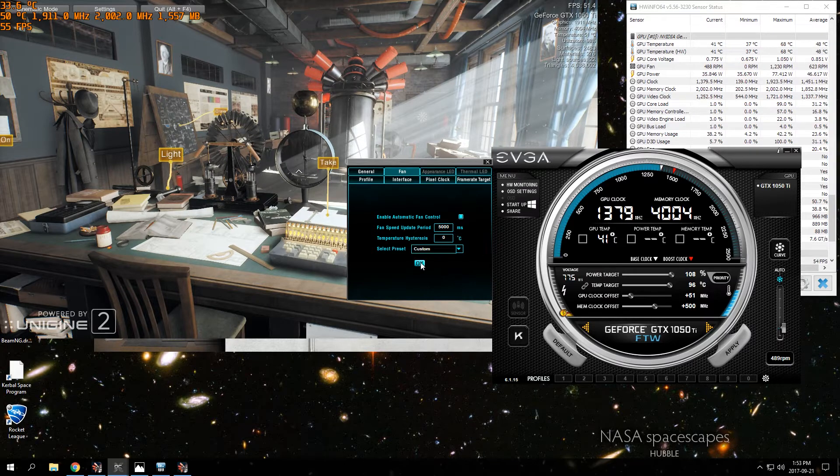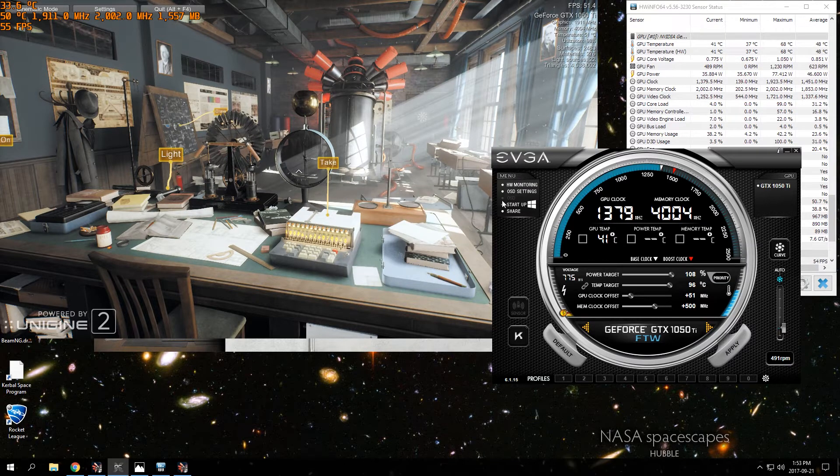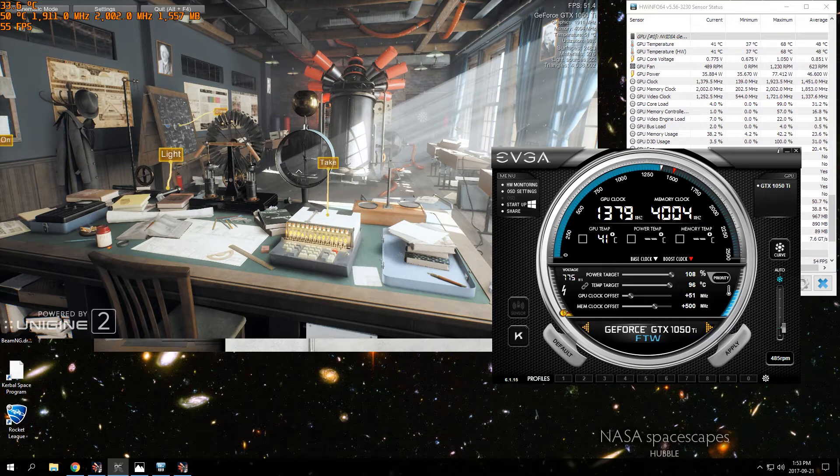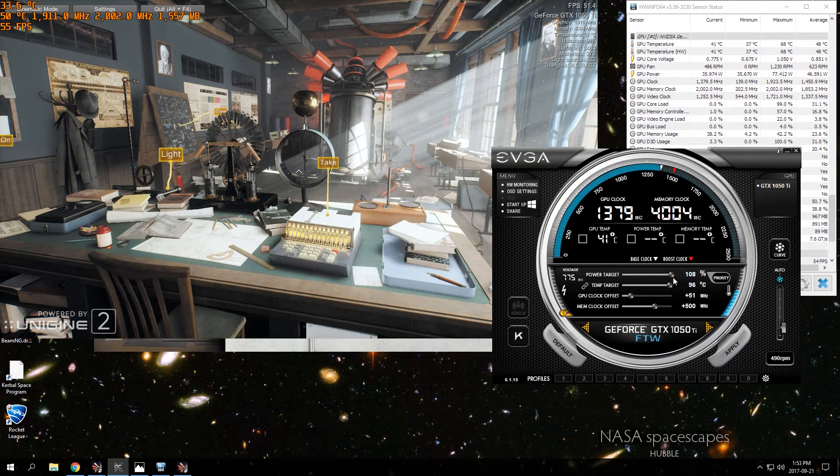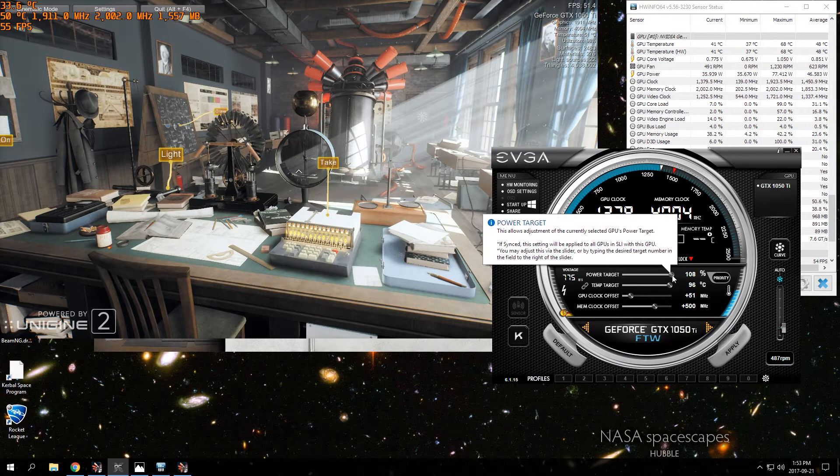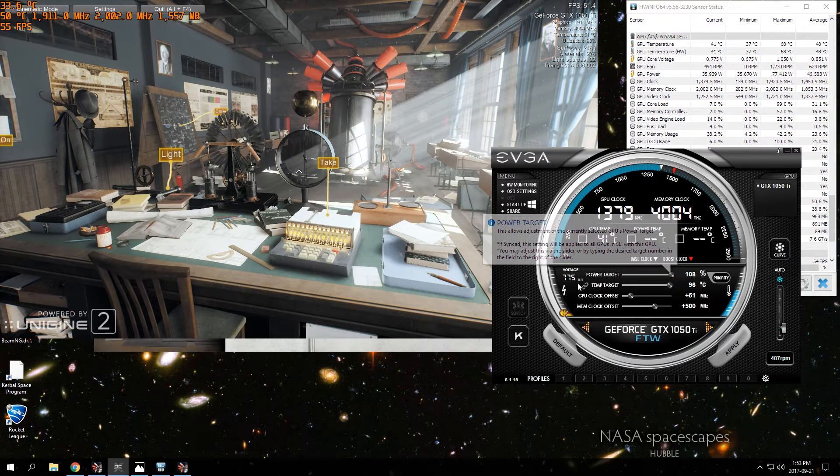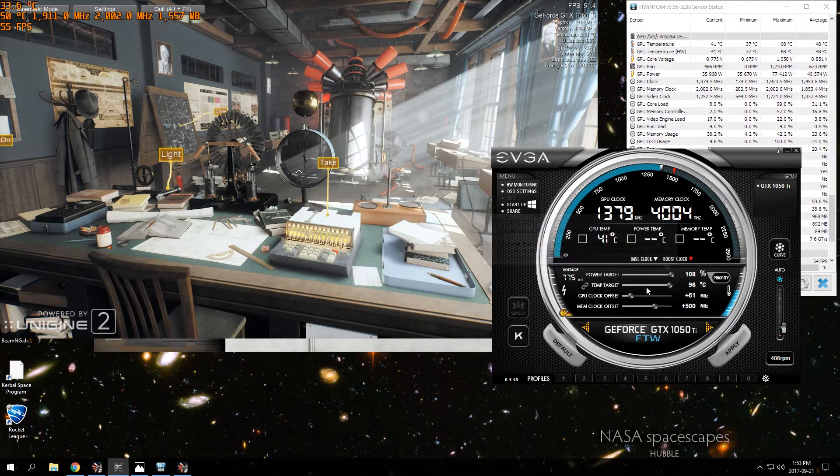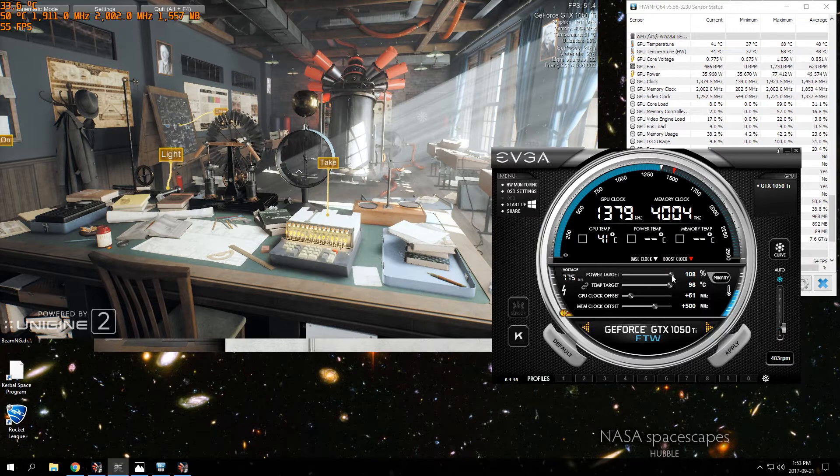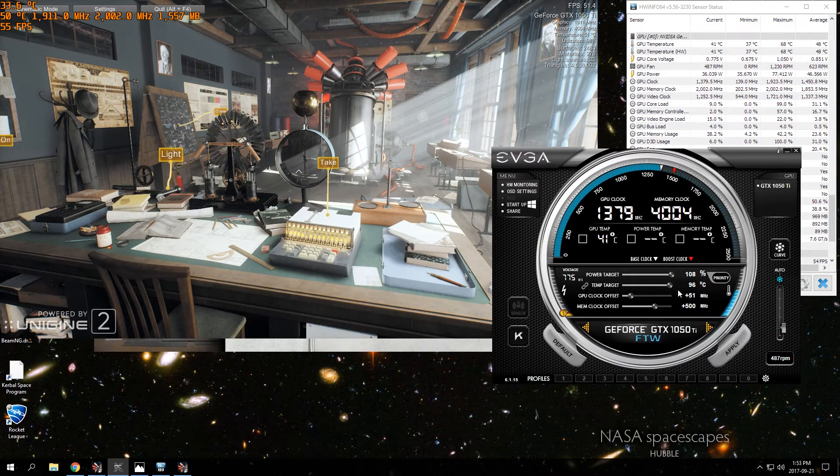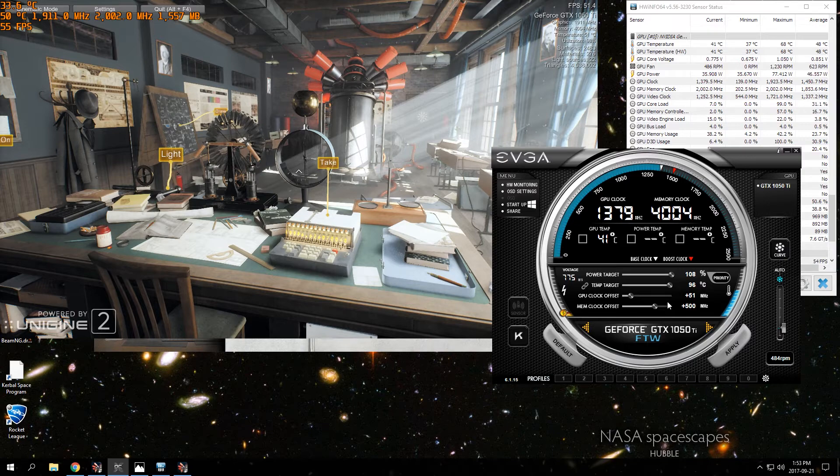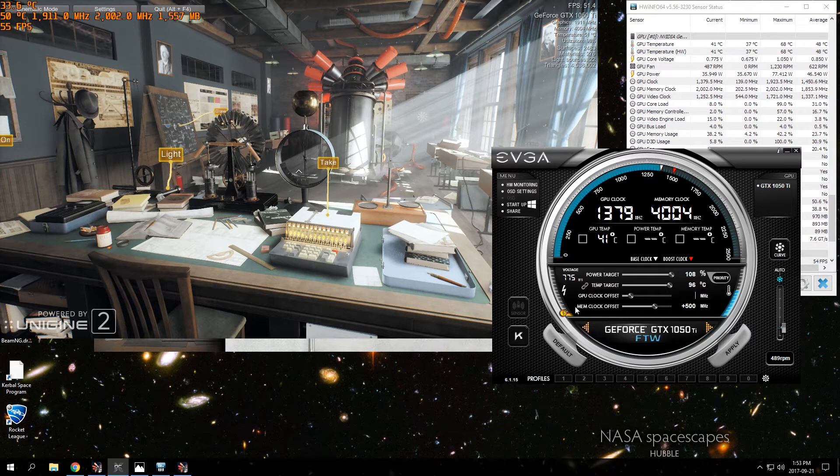Then go to your power target and turn that all the way up. The temperature target is locked with that, so just turn that all the way up. You have your fan curve set so it won't even get to 96 degrees.